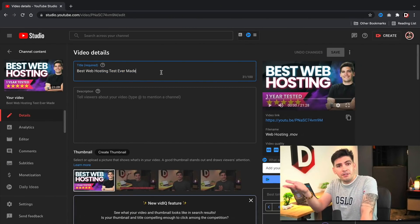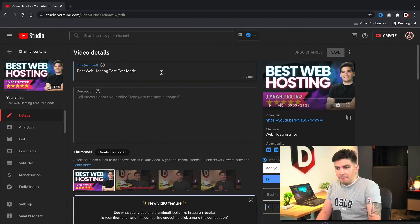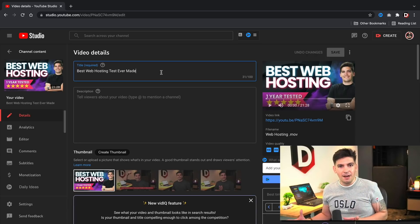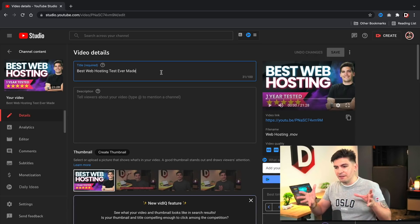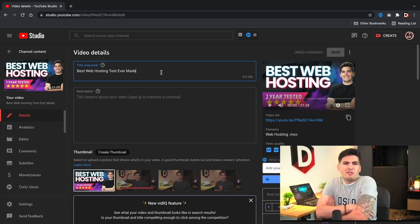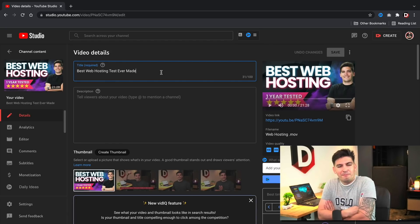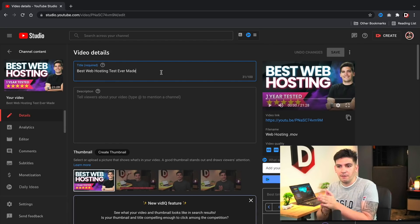The video is already uploaded to YouTube. I just have to publish it. But I want to really give it an amazing title because I don't want to just put the best web hosting, that's so generic and boring.